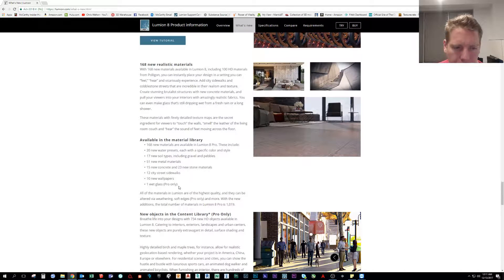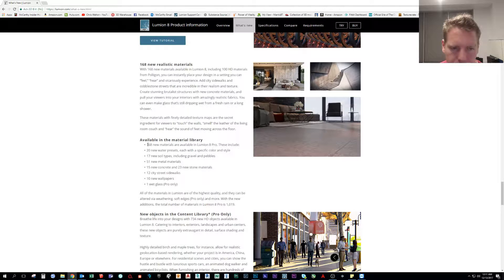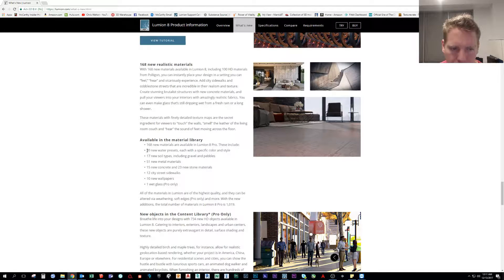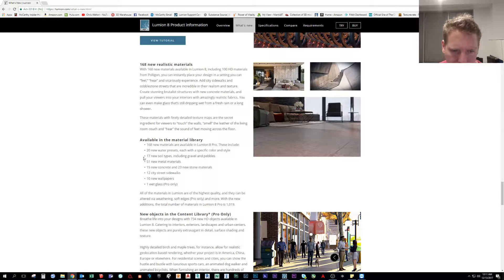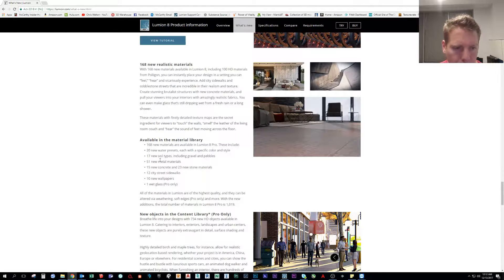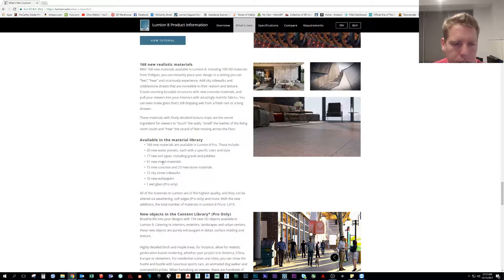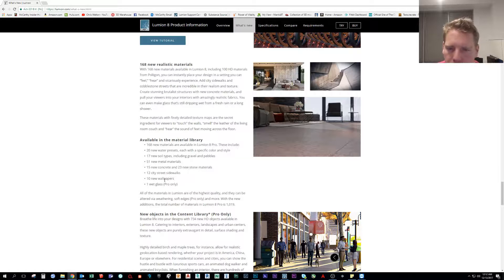This is what's new in Lumion 8 and it says there's 168 new realistic materials here. This is nice, it shows up by category here. We'll talk about water in our tutorial but specifically there's some new soils, new metals, new concrete, stone, city streets, sidewalks, wallpapers, and even a new pure glass.